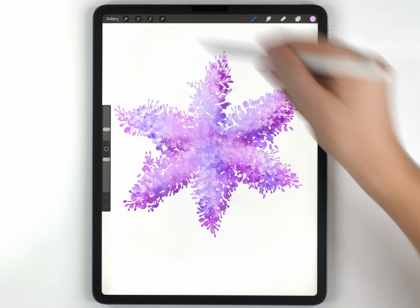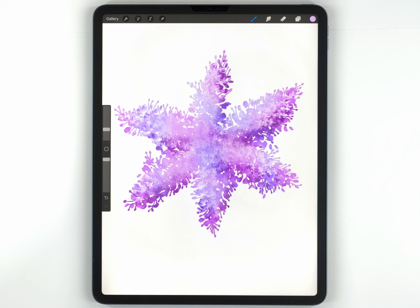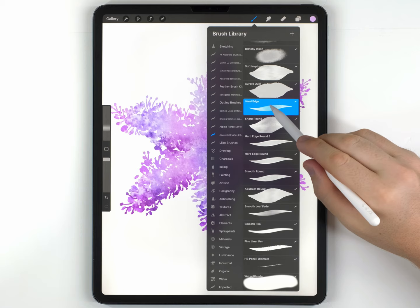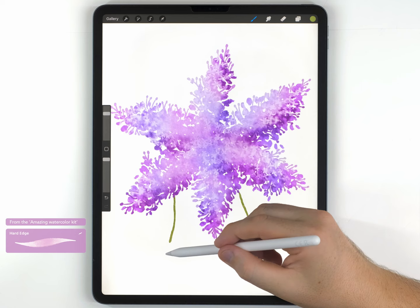And once the flowers are finished, we can move on and start adding some leaves. And I'm going to make those on their own blank layer, but I'm going to make sure it's below the lilacs. For the brush, I'm going to go to the watercolor kit and grab the hard edge brush. And I'm just going to do some simple stroke-based leaves using this kind of yellowy green tone.